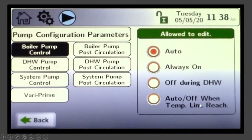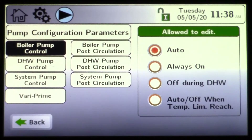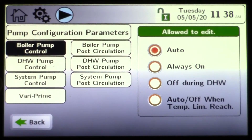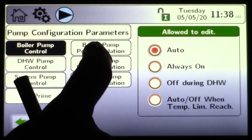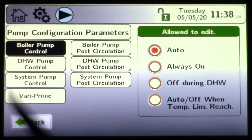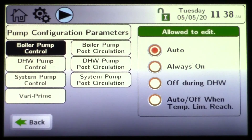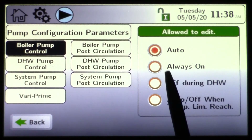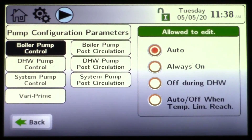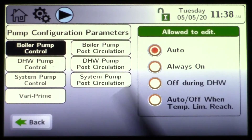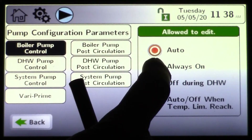Click on pumps — pump configuration. We can send out a signal and control a boiler pump, a domestic pump, and a system pump. This here is your pump post purge. It's defaulted to auto, so we can choose the boiler pump in the automatic position or always on.